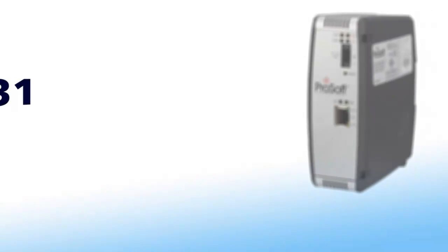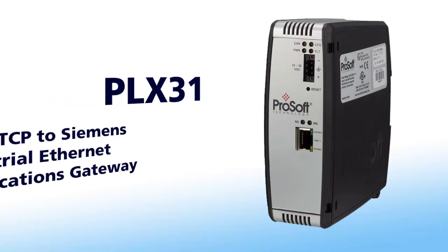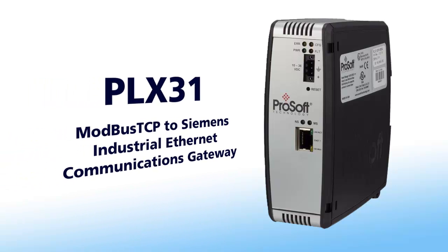Welcome to another edition of ProSoft Training. In this video we'll be covering the PLX31MBTCP SIE gateway.